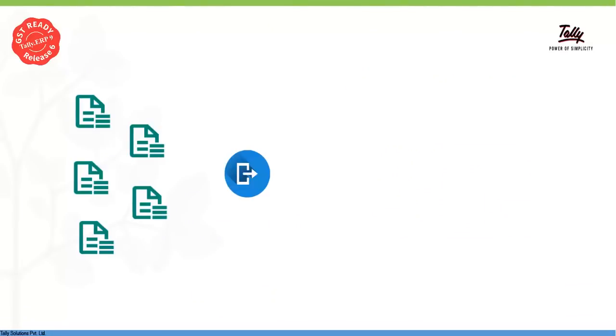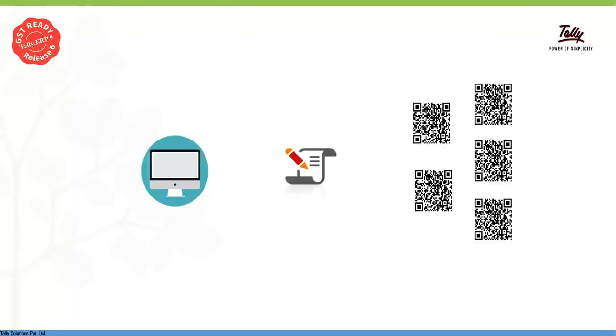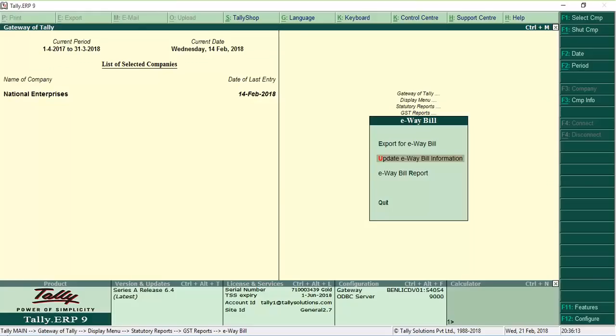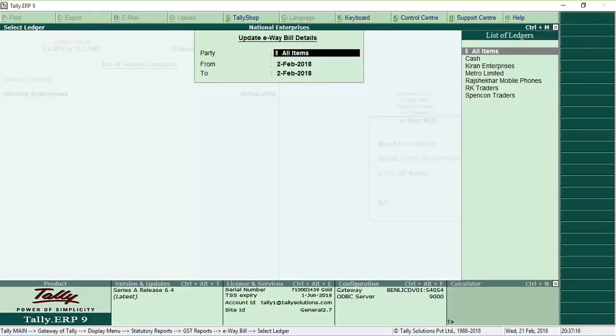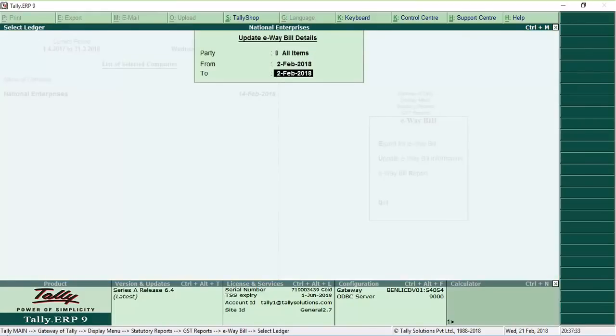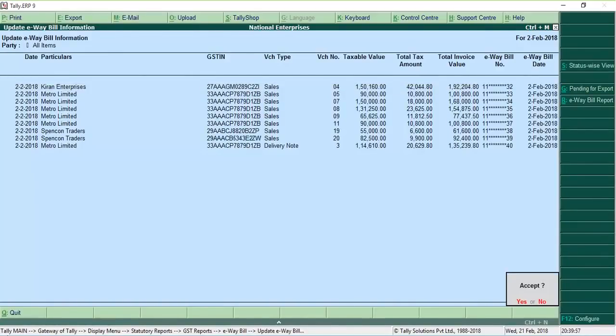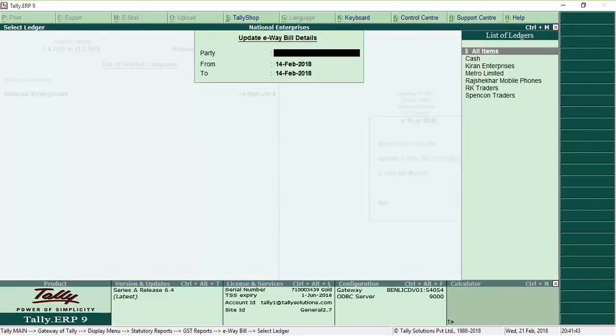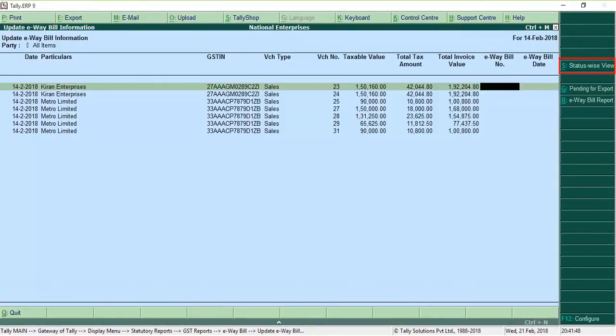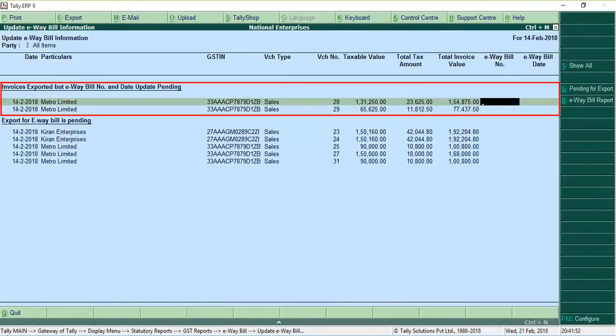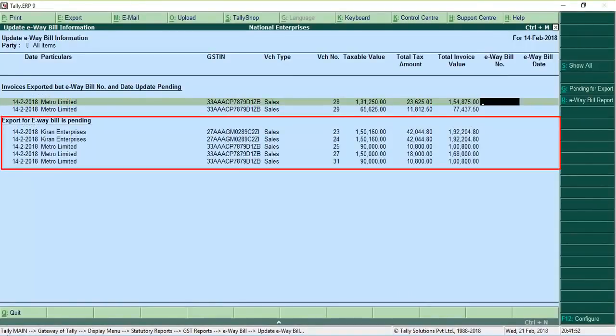Just like exporting multiple invoices to a single JSON file, you can update E-Way bill numbers for multiple invoices in a single screen. Go to the update E-Way bill information report and enter the E-Way bill number and date for each invoice. The status-wise view of the report displays invoices in various stages.